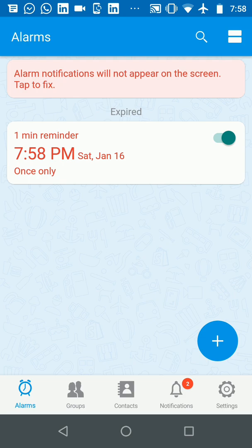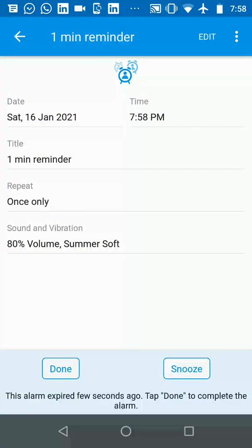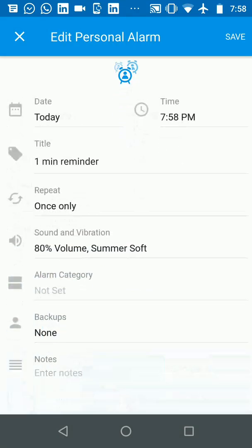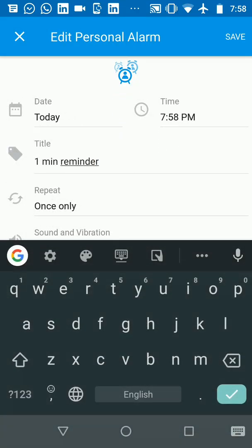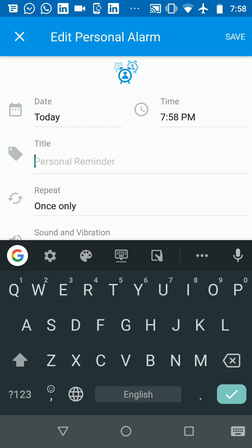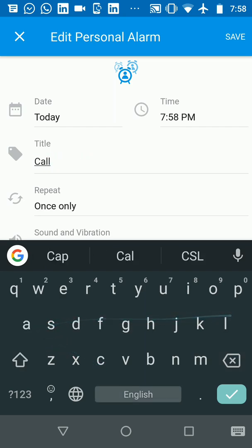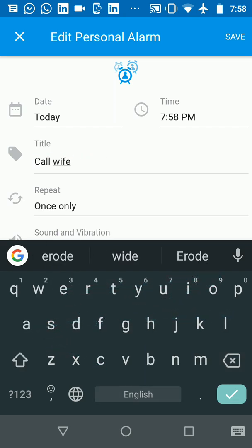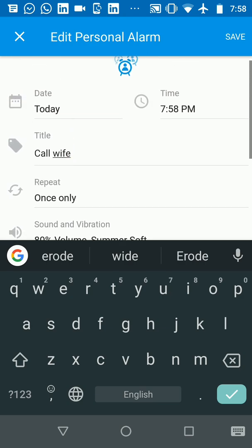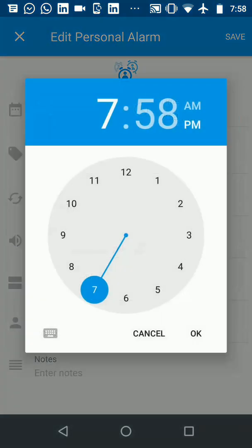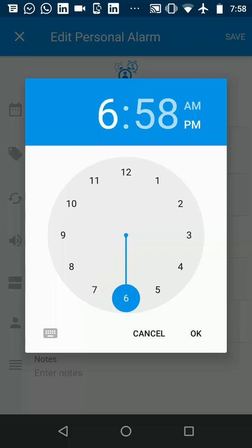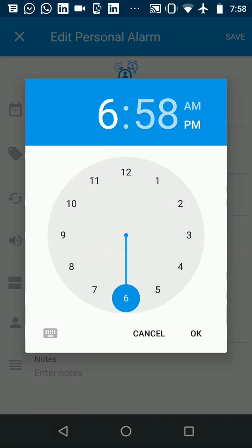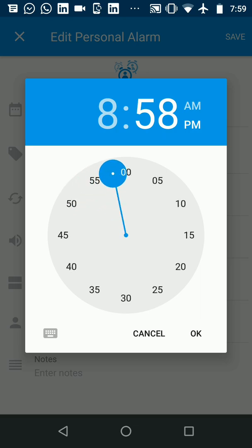Now one thing you can do to make the sound a little bit more interesting is you go to the alarm and then let's say I give it a different title. So I'm going to edit it and give it a different title and I'm going to call it call wife. Let's say I want to call my wife and I want to call her at 8 p.m. So I'm going to set the time as 8 p.m.